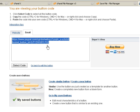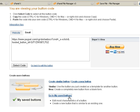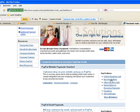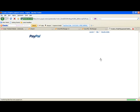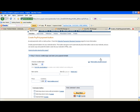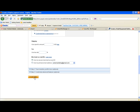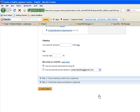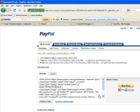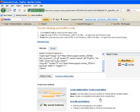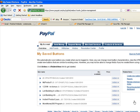Should you need to edit your payment link — for example, if you want to change the pricing — go to All My Saved Buttons. If you've been logged out, just go to Merchant Services again, go to Buy Now Buttons, and click on Create a Button, then go to My Saved Buttons. This is the only way you can get in here.